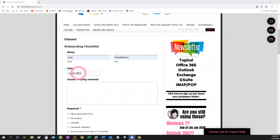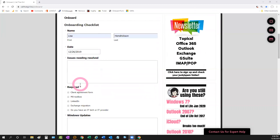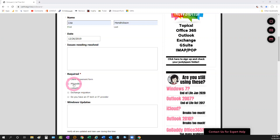The form starts with name, date, and the job issues needing resolved — typically what the client is calling about. I try to do this before the job: make sure their client agreement form is filled out, and then I check their domain in the MX Toolbox just to see what's going on. A lot of times they don't know how their email is hosted. If they're using something old and need to go to Office 365, I'll know that beforehand — which is nice for upsells.